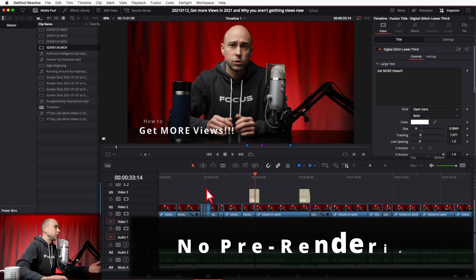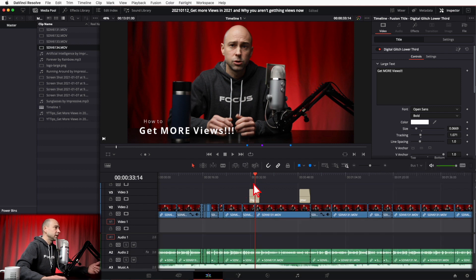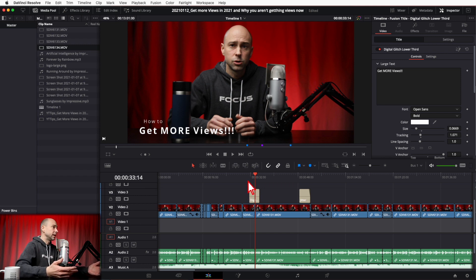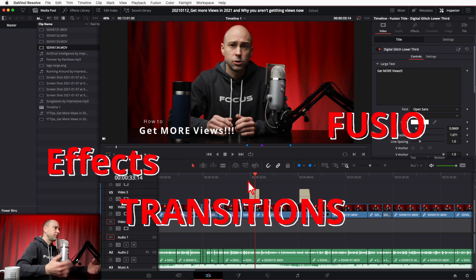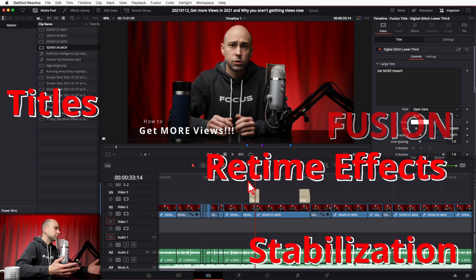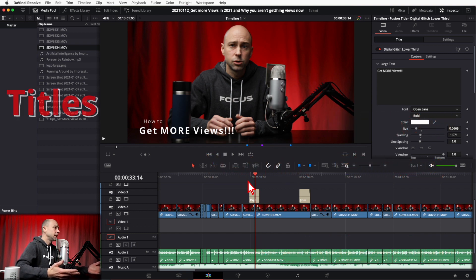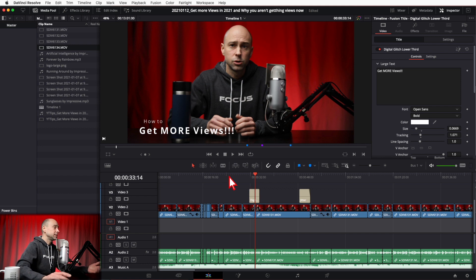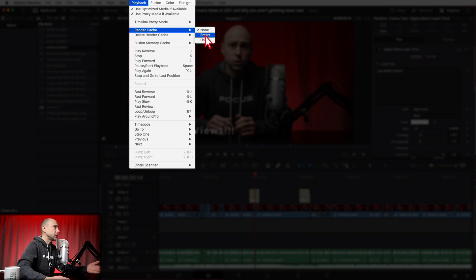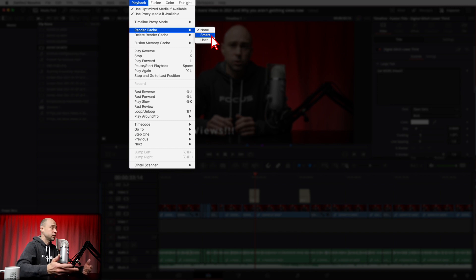The next thing you can do is go up to the Playback menu and come down to Render Cache. If you have this set to None, there's no pre-rendering of any of your effects, text, or other elements — DaVinci Resolve just renders them as it gets to them during playback. That includes effects, Fusion effects, color grading, titles, and transitions. You have the option to let DaVinci Resolve pre-render that stuff so it plays back smoothly when you reach it.